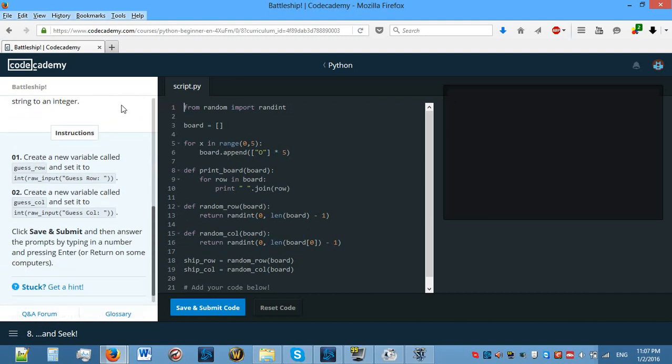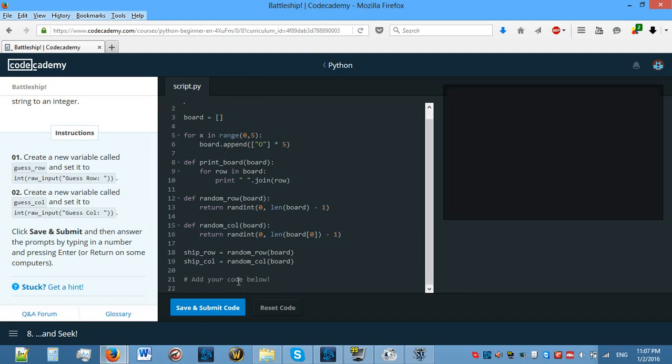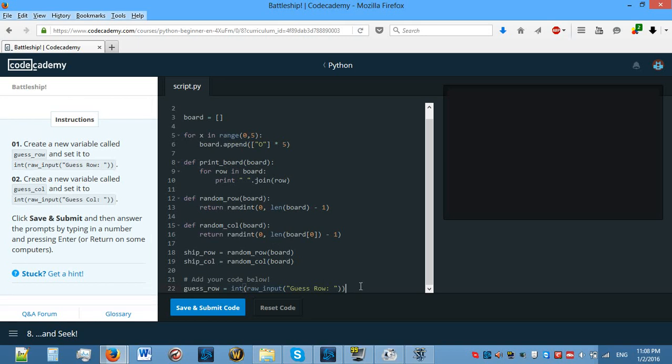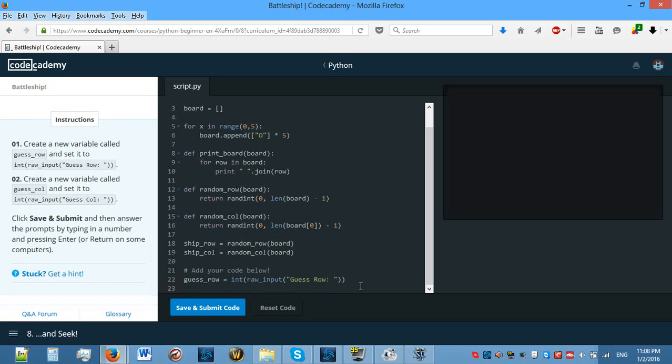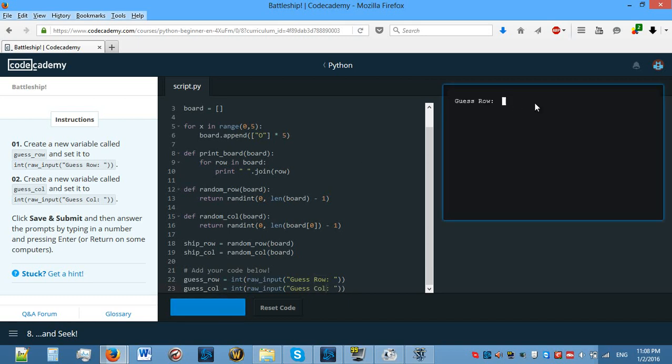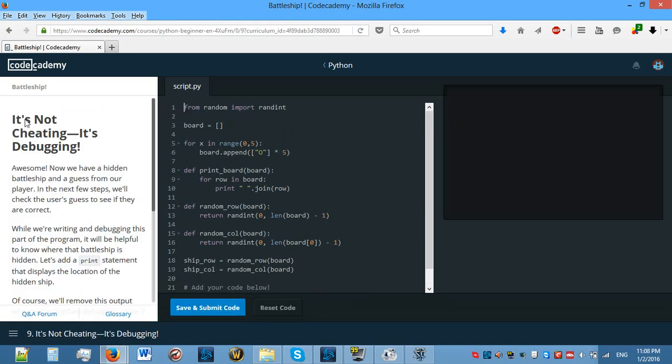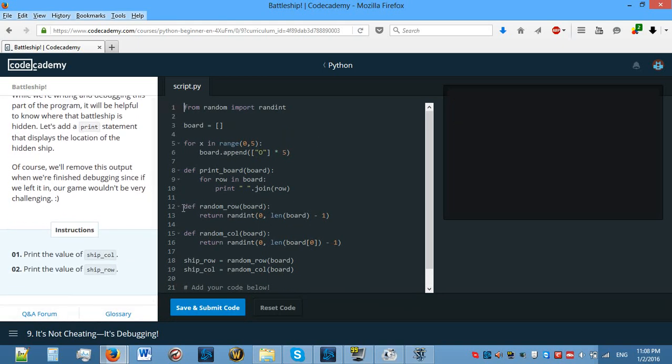Hide and seek. Create a new variable called guess_row and set it to raw_input guess row. What raw input does is asks the user for an input. The input is stored as a string, even if it's a number or a decimal number. Create a new variable called guess_col and set it to the raw input guess col. Save and submit code. Let's see if we can guess it. Well, 6 isn't in there. 3 and 5. Now we don't know if we have guessed it or not. I'm guessing that that's going to be coming up soon.